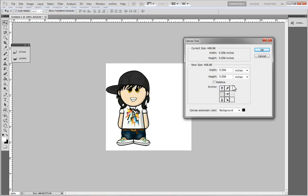That's where it's going to expand. Now the width is where I want to edit it. Right now it's at 5.5, I want to edit to 10.5. That's going to double the space I have. Once I've done that, I'm going to press OK.